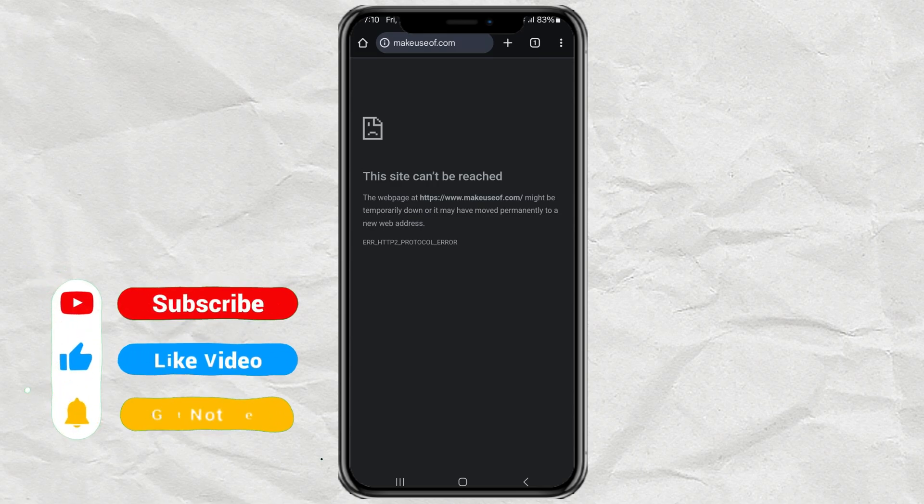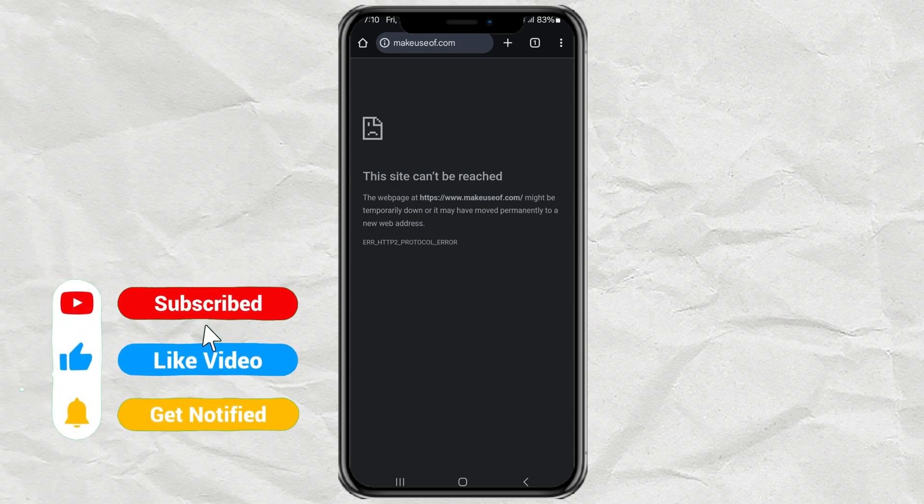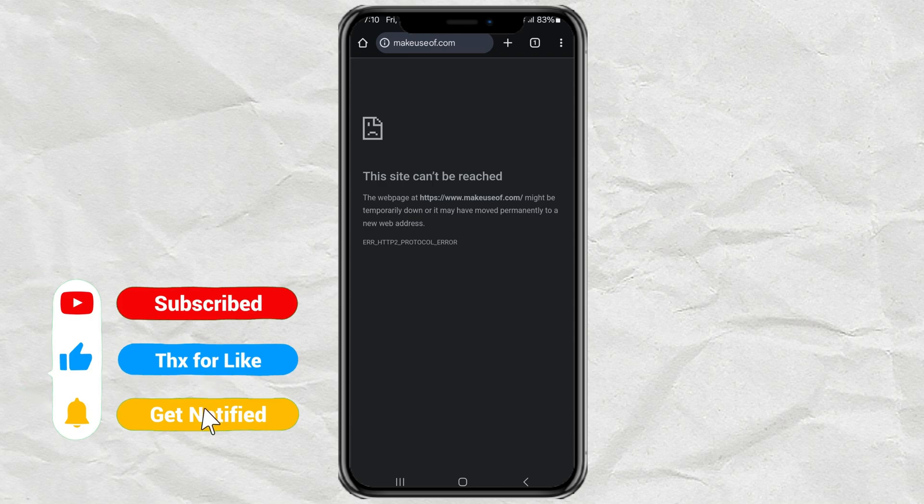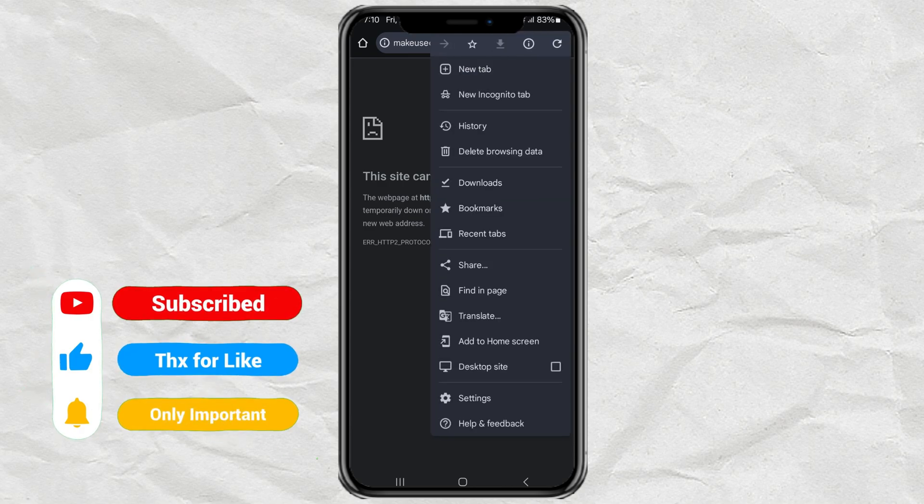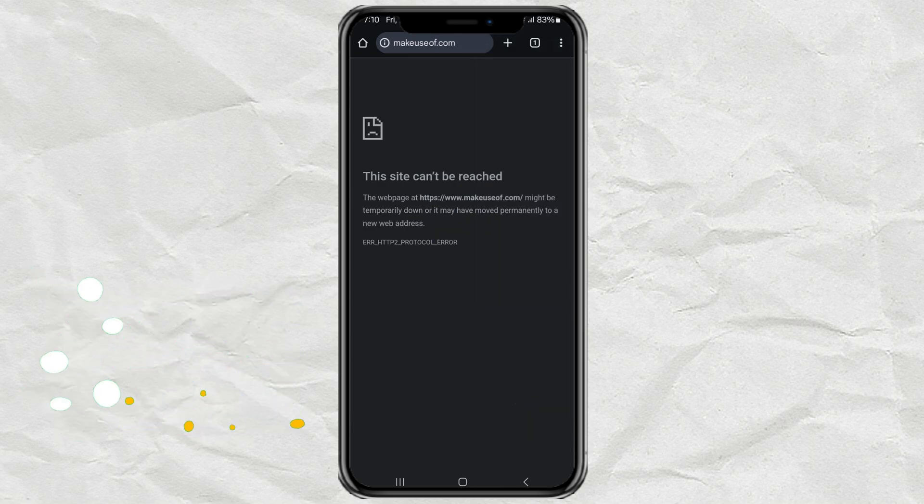The first common cause is a DNS issue. To fix this, tap the three-dot button on your Chrome, open Settings,